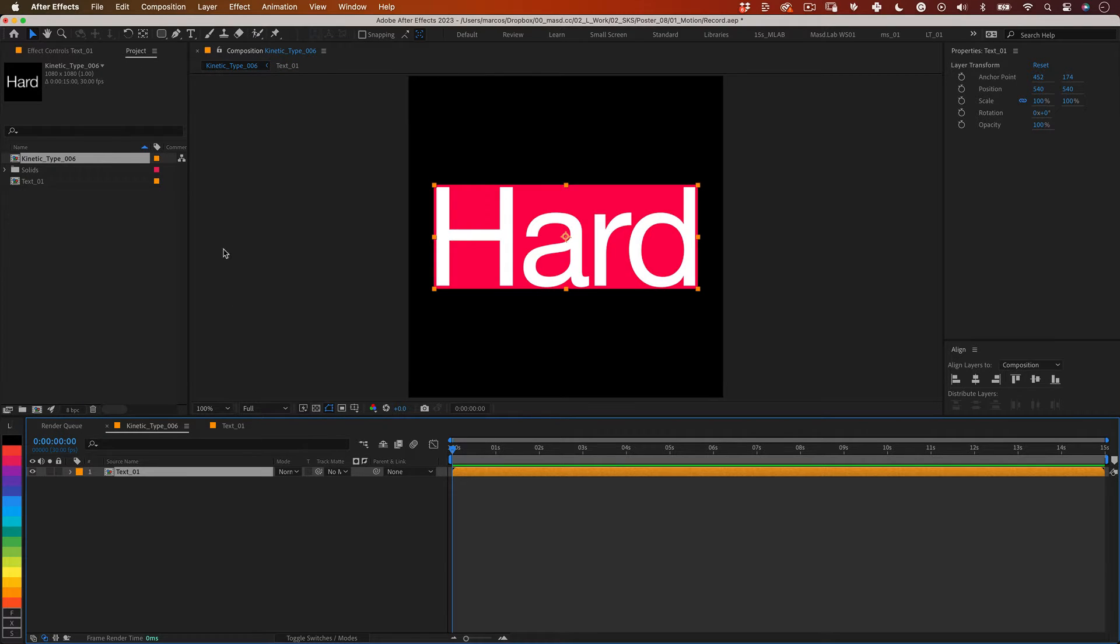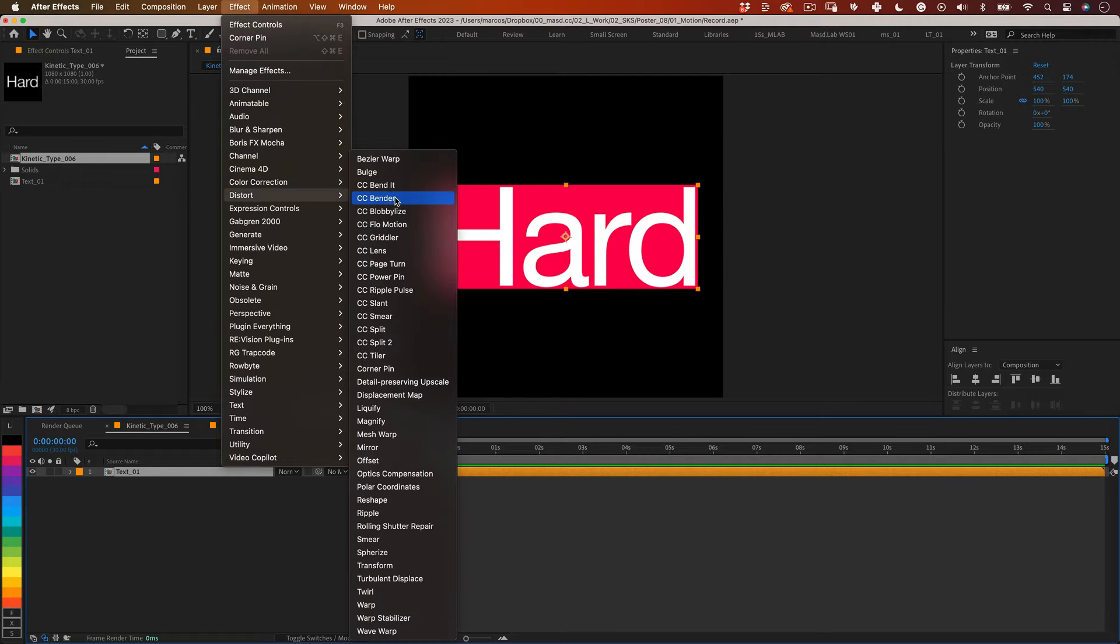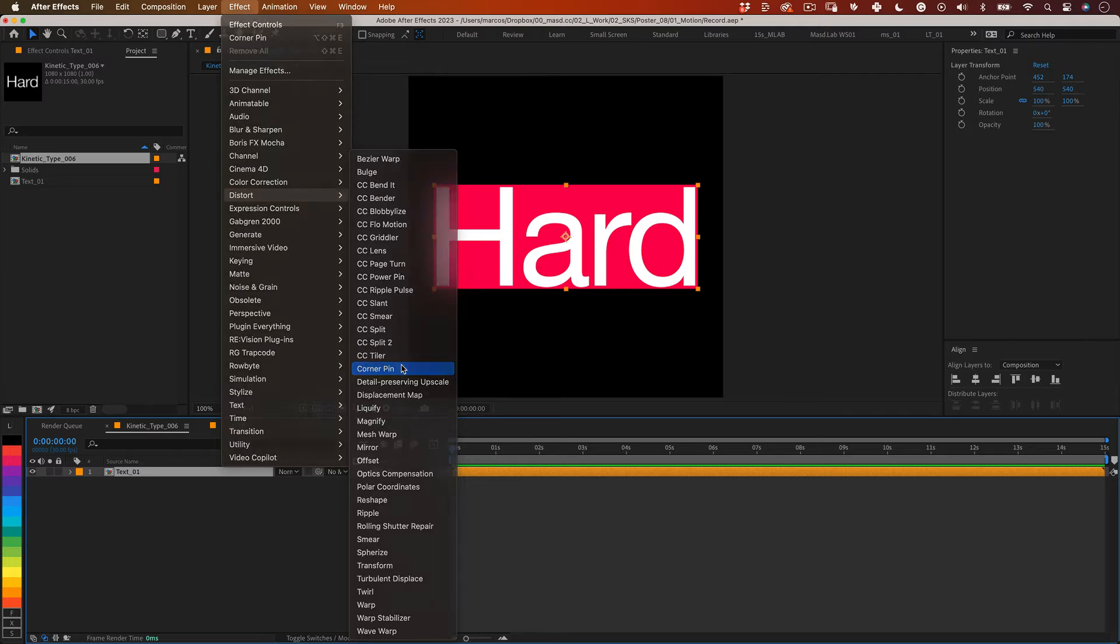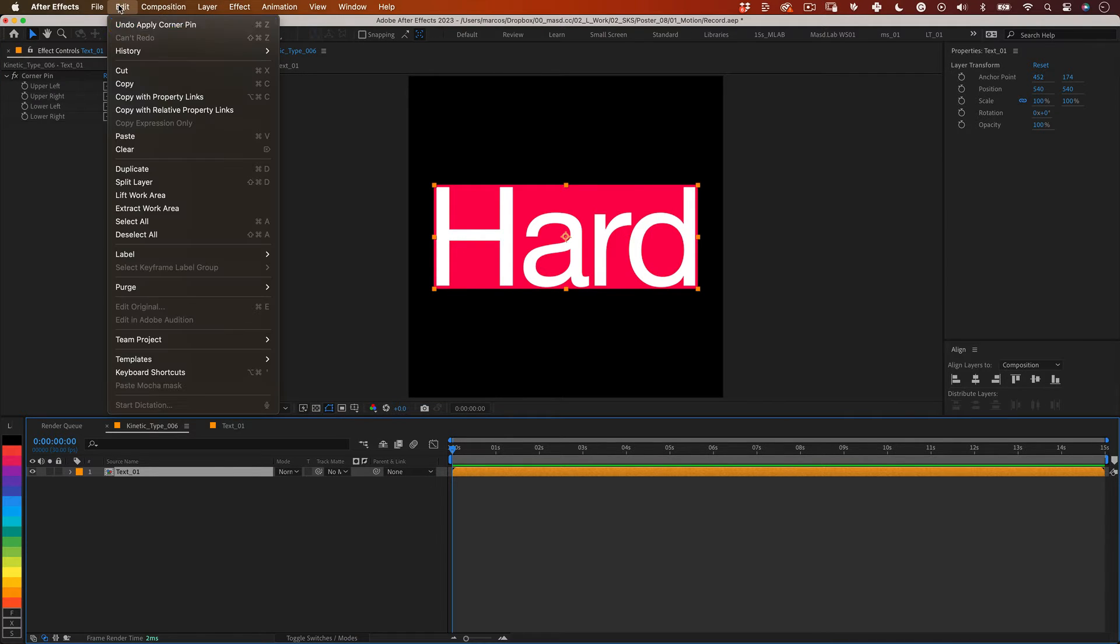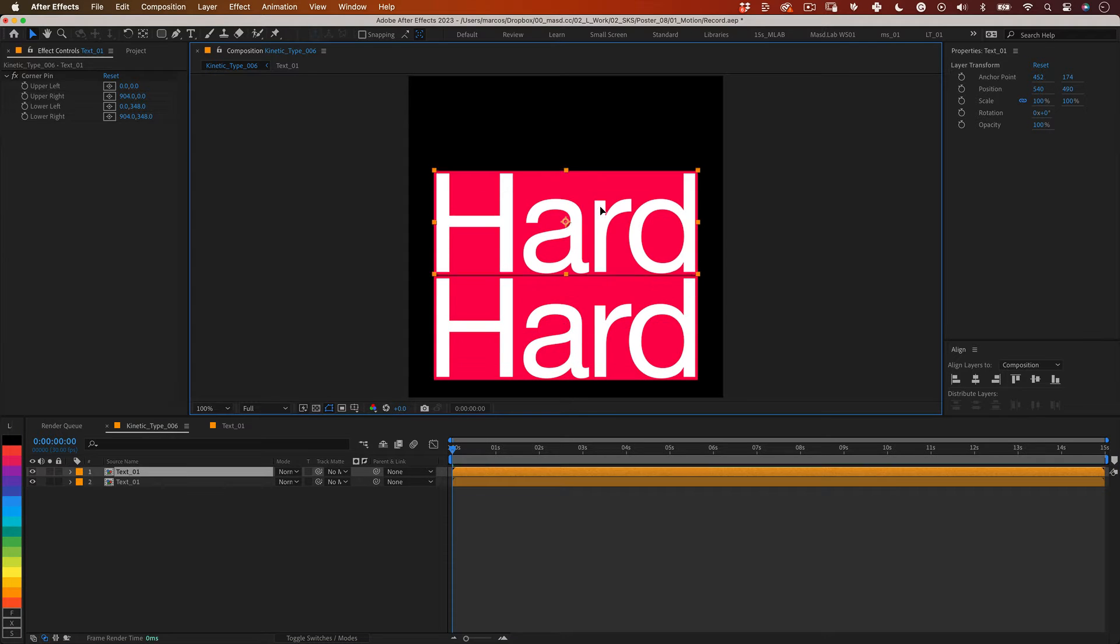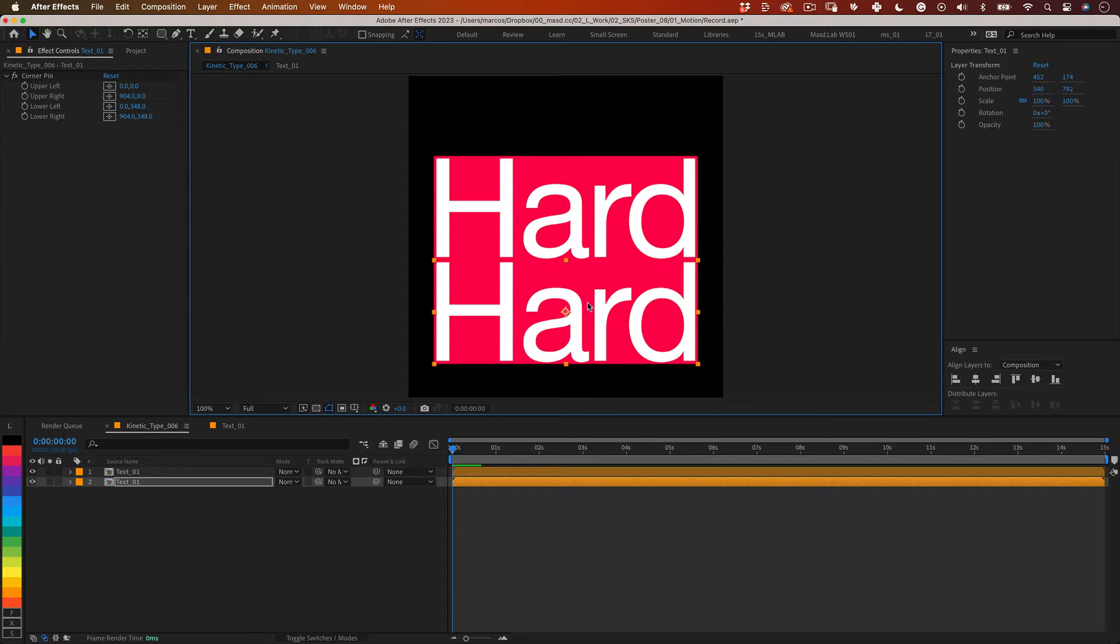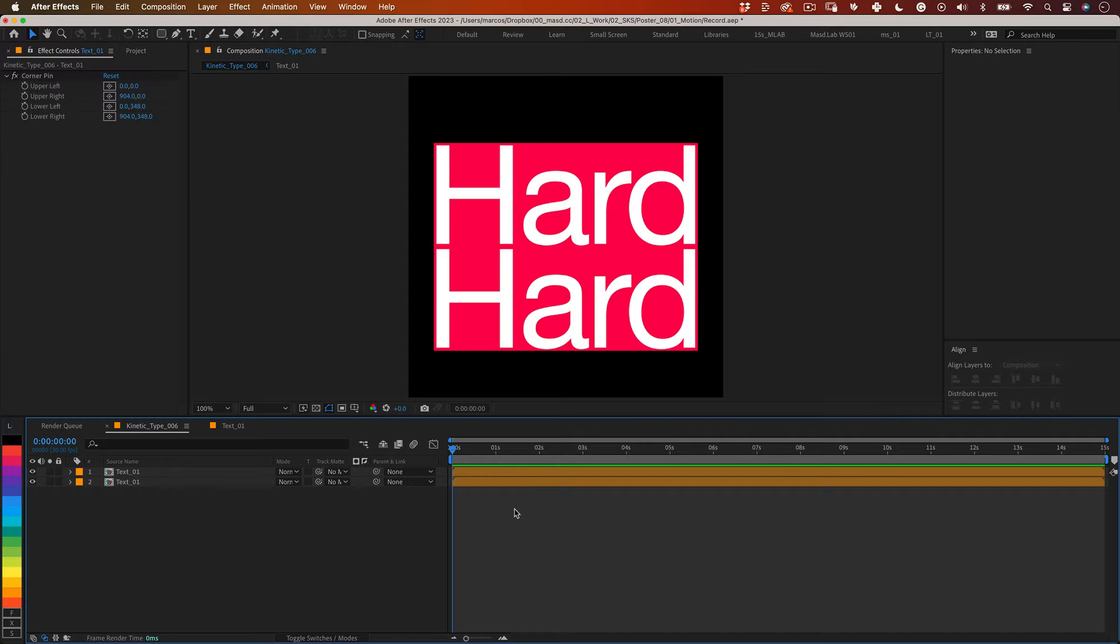Now let's go back to the main comp and with our text composition selected let's go to effects, distort and choose corner pin. Now still with our composition selected let's go to edit and choose duplicate.